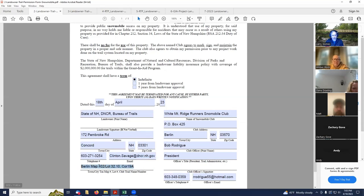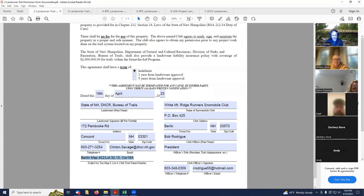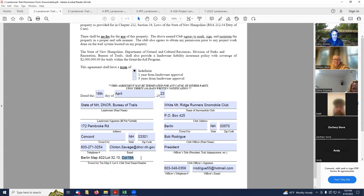And then down at the bottom here, they want to know where this trail is. If you have a road name, that's great. If not, use map and lot numbers. And also, they want you to put the club trail name. In this case, it's Carter 19A.